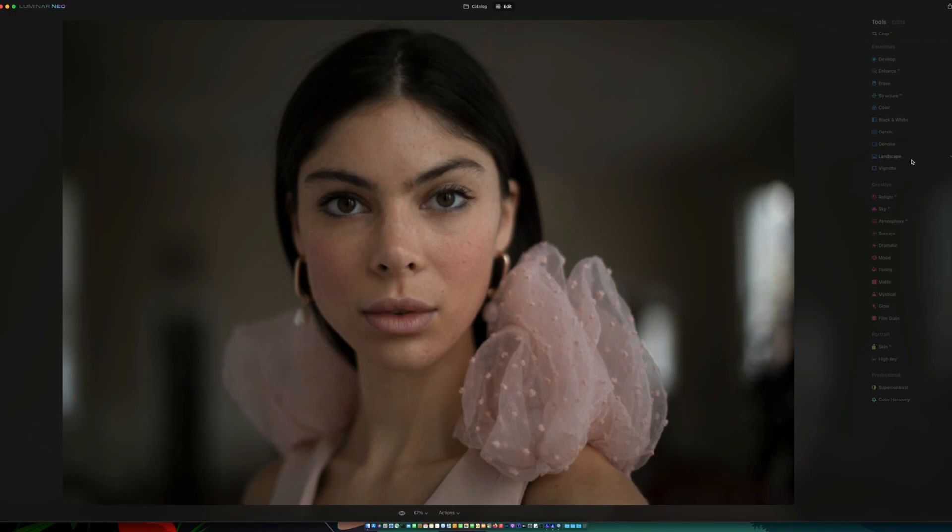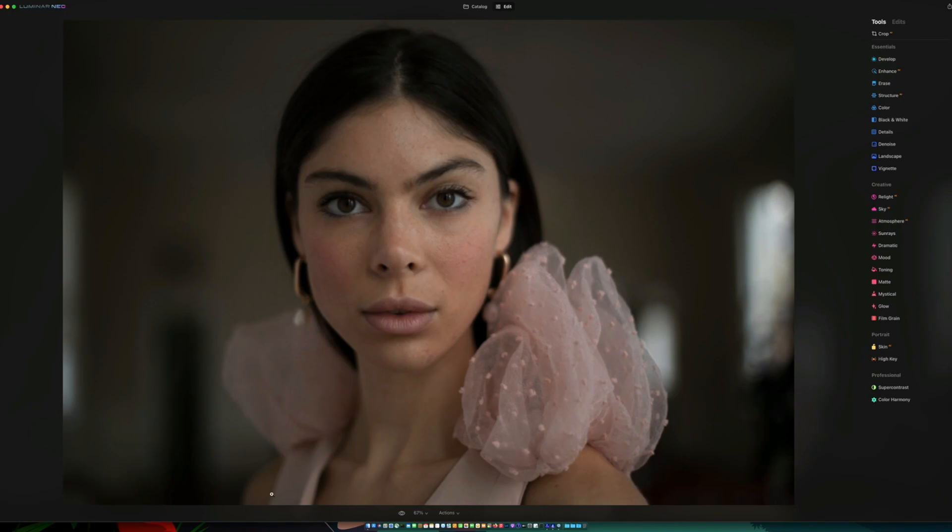You've got landscape-specific stuff, vignetting. And then under your creative section, you have relight, sky AI, atmosphere AI, you can add sun rays.